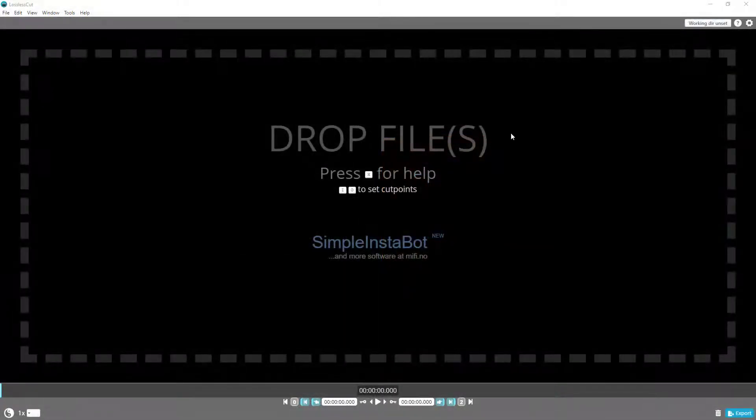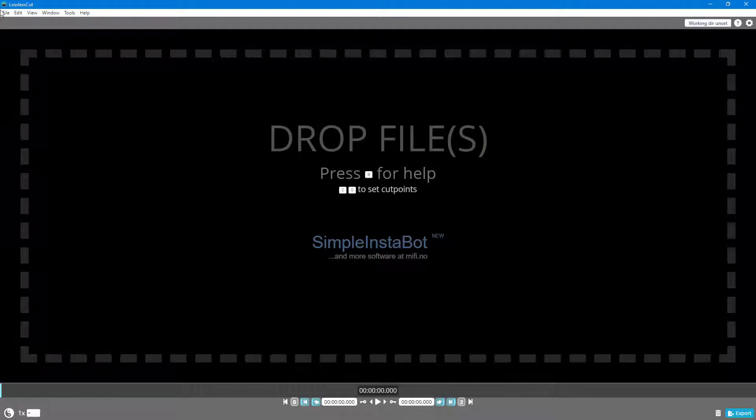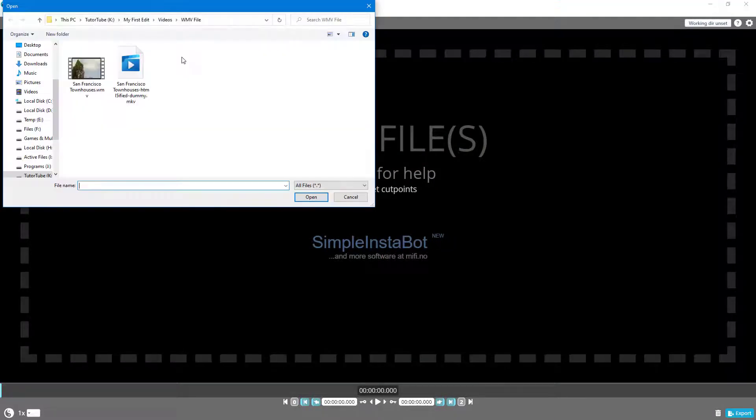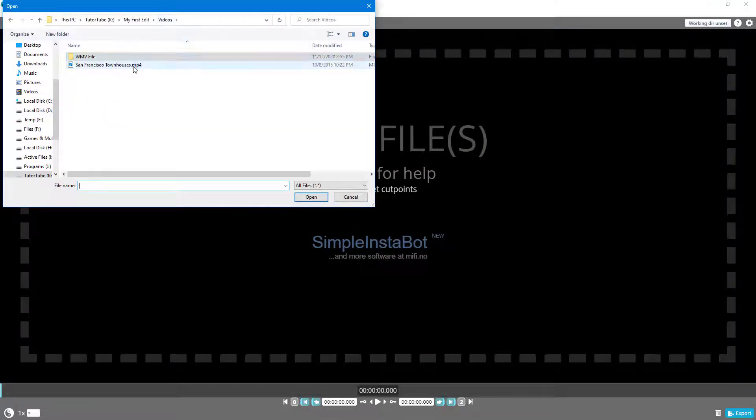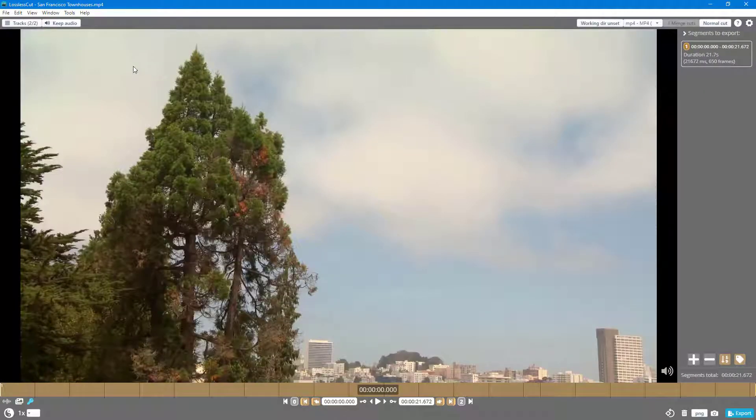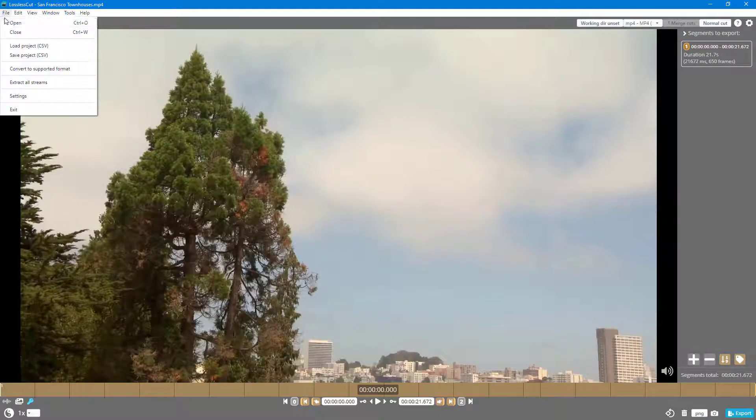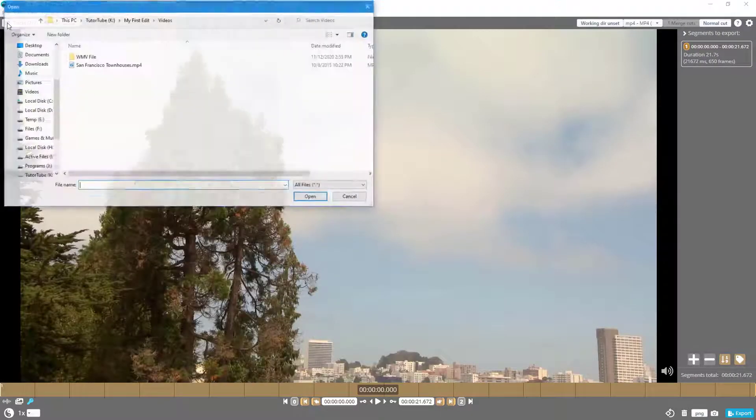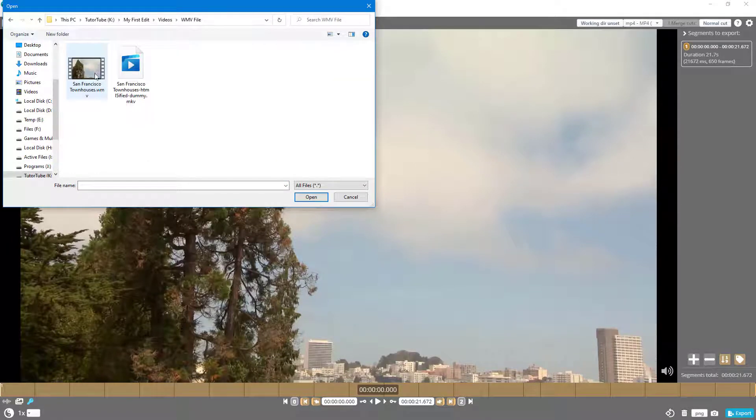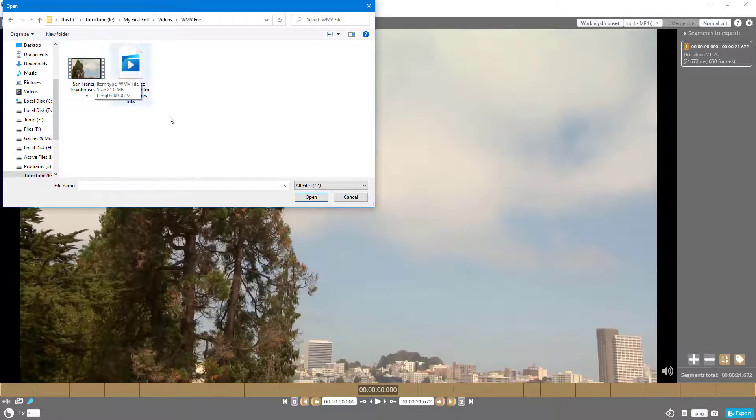When you open up a video file in LosslessCut, if it is an MP4 file, then it opens without a problem. But if you were to open up an unsupported format, let's say for example like WMV, then it does open it up but shows an error.